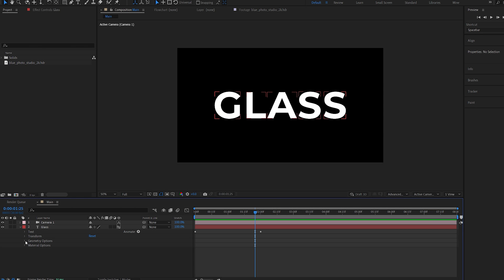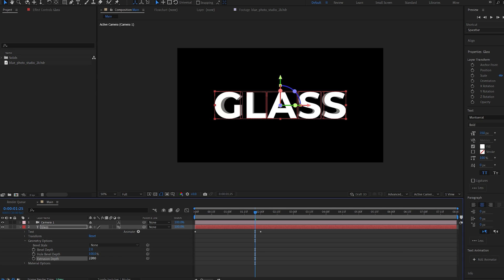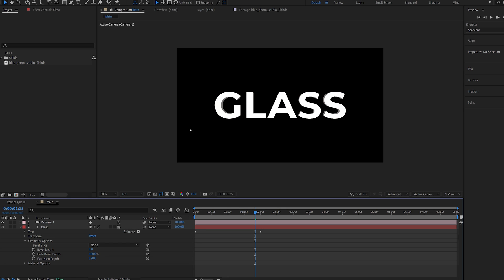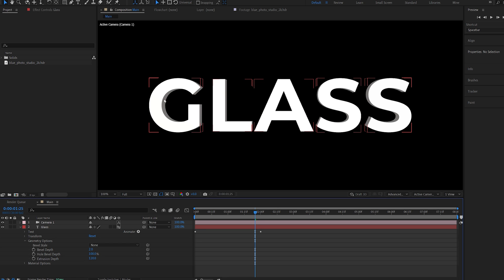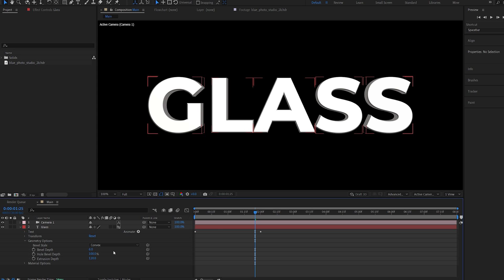I've got something called geometry options. And it allows me to extrude the text in 3D space. So I'll set this to maybe 120. And as you can see, we've got some depth here. And set the bevel style to convex. And let's give it a bit of an edge. So maybe set this to 6.